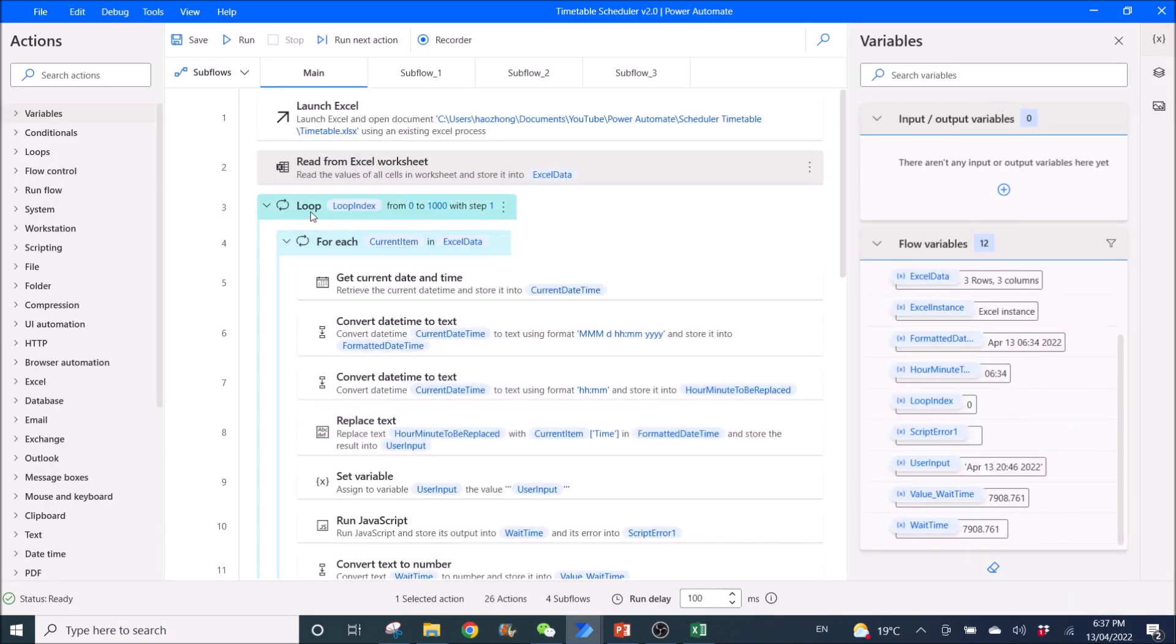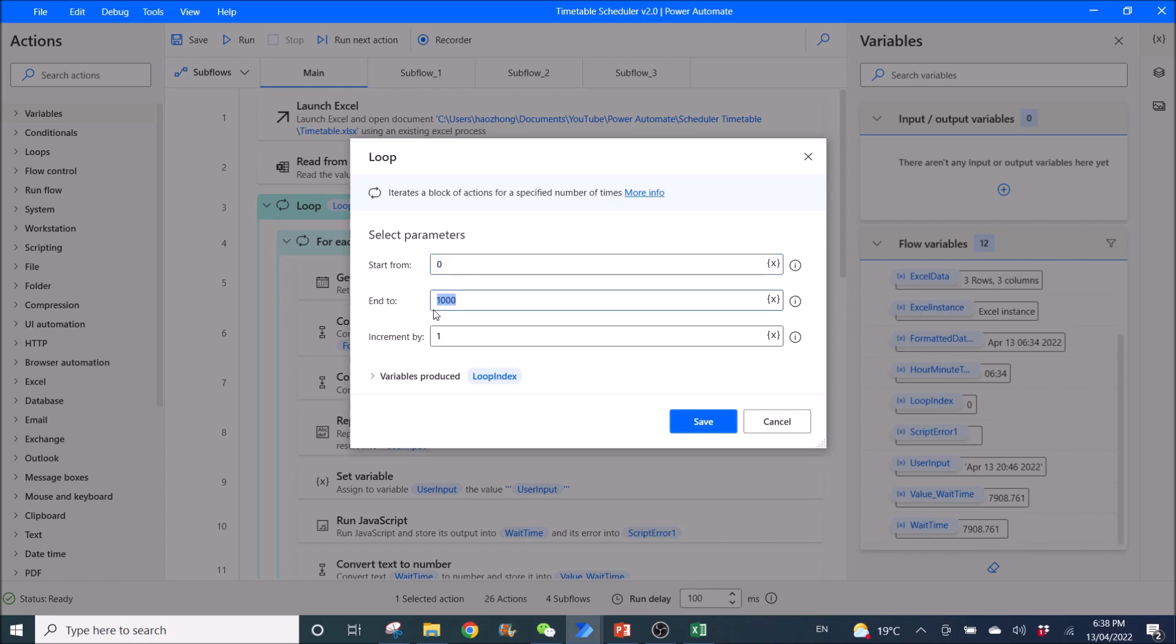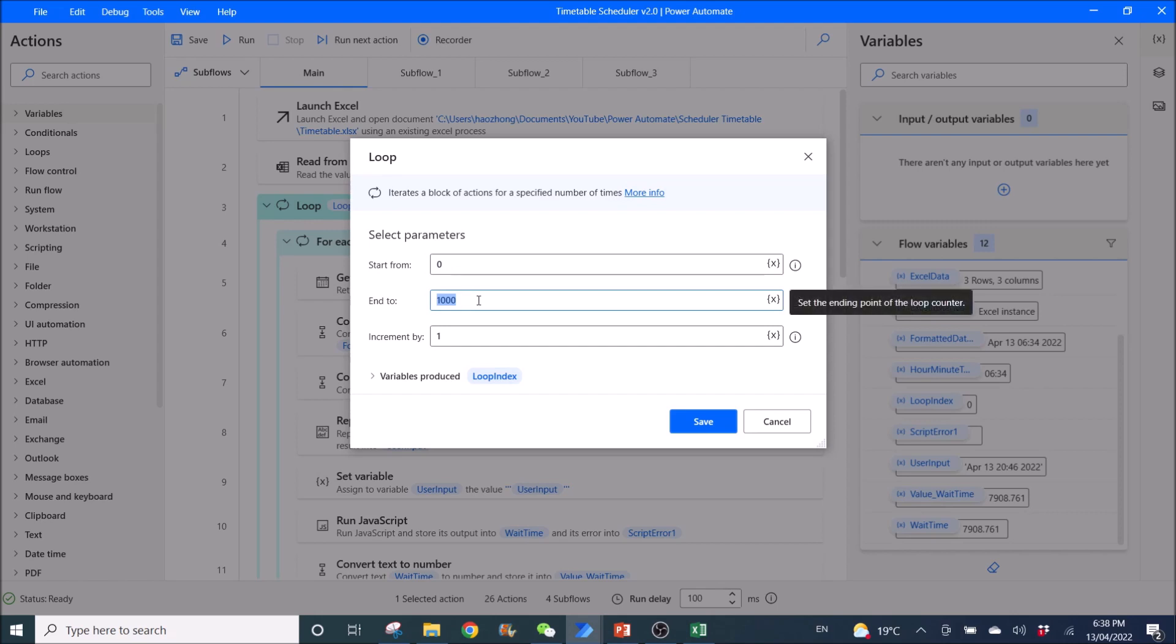Then you use a loop. Start from zero. Very important. Start from zero. And to, for me I set it up to run a thousand days. You can set up as many days as you want. Increment by one. Variables produced is loop index.